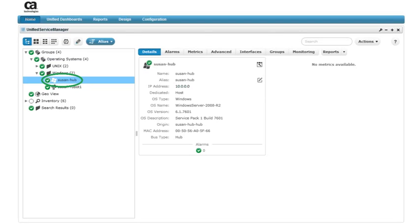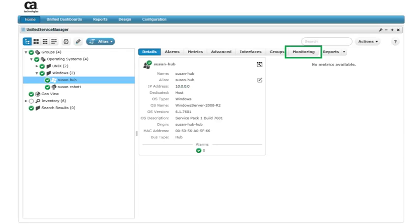Since we want to test the configuration, it's best to create and deploy a configuration profile to a single device first before rolling out the configuration to your production environment. When we select a device in the Windows group, notice that additional tabs appear in the right pane. We'll click the Monitoring tab to access Monitoring Configuration Service.